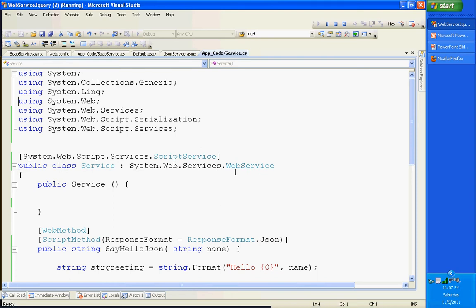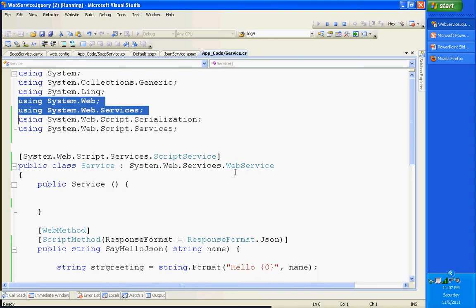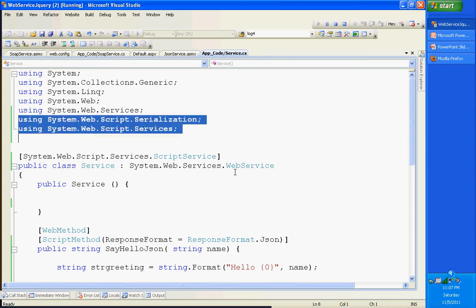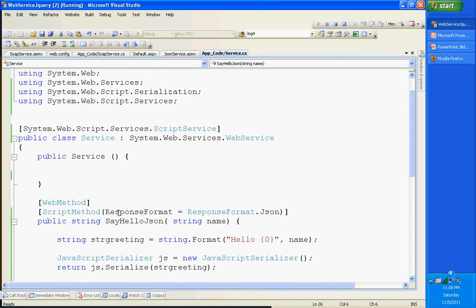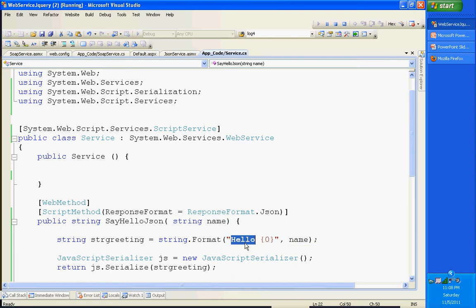In a typical ASMX web service, these are the two namespaces we use. But since this web service is going to return the response in JSON format, in addition we need to import two more namespaces: System.Web.Script.Serialization and System.Web.Script.Services. Make sure your service class is decorated with the ScriptServices attribute. This is my web method - it takes the name as the input parameter and just adds 'hello' as a prefix before returning. That is the functionality of this web method.